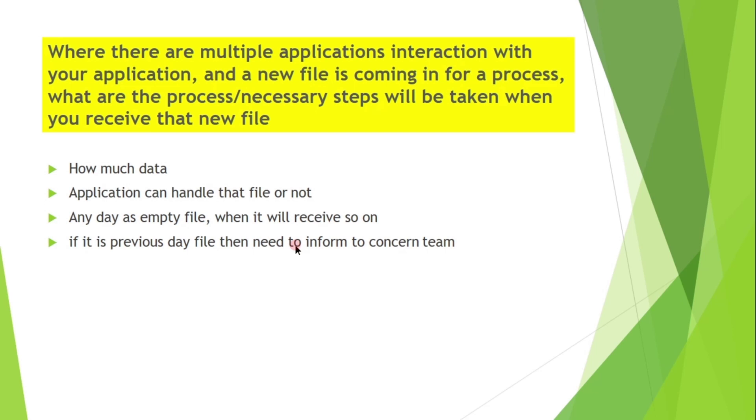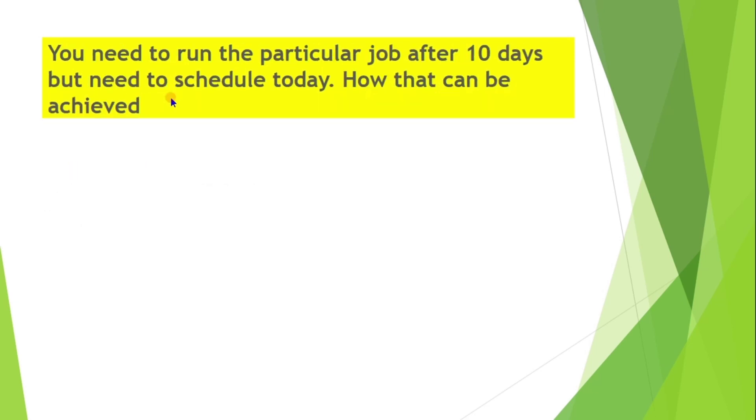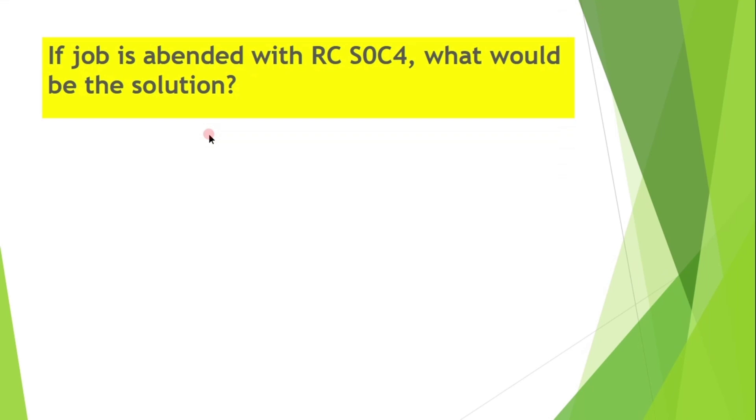You need to run the particular job after 10 days but need to schedule today. How that can be achieved? For this, we need to contact scheduling team. If job is abended with SOC4, what would be the solution?